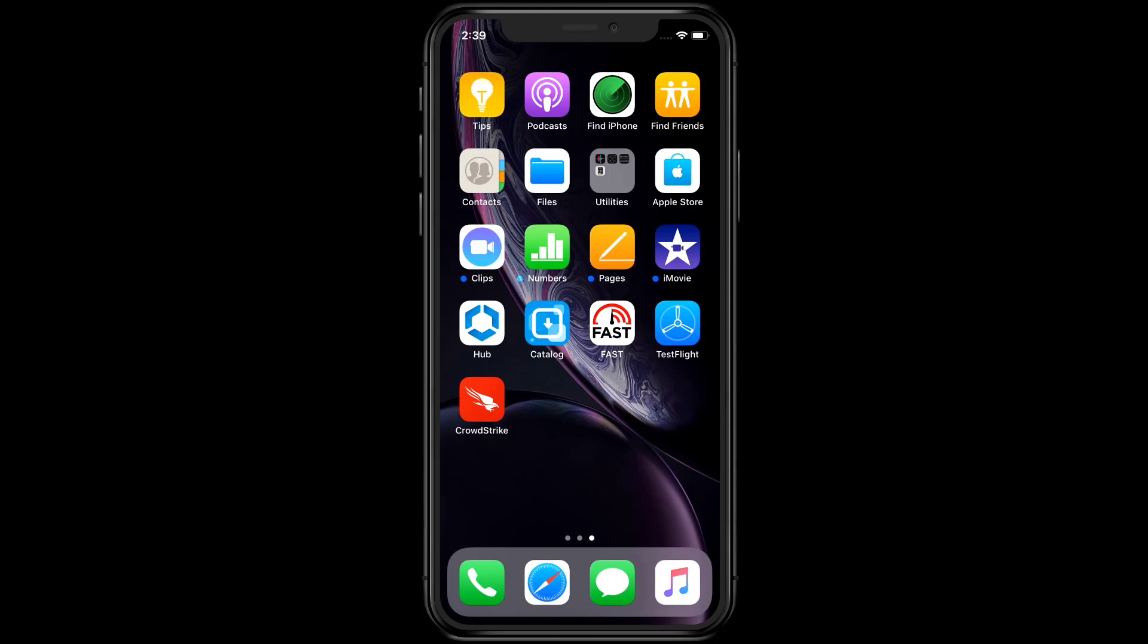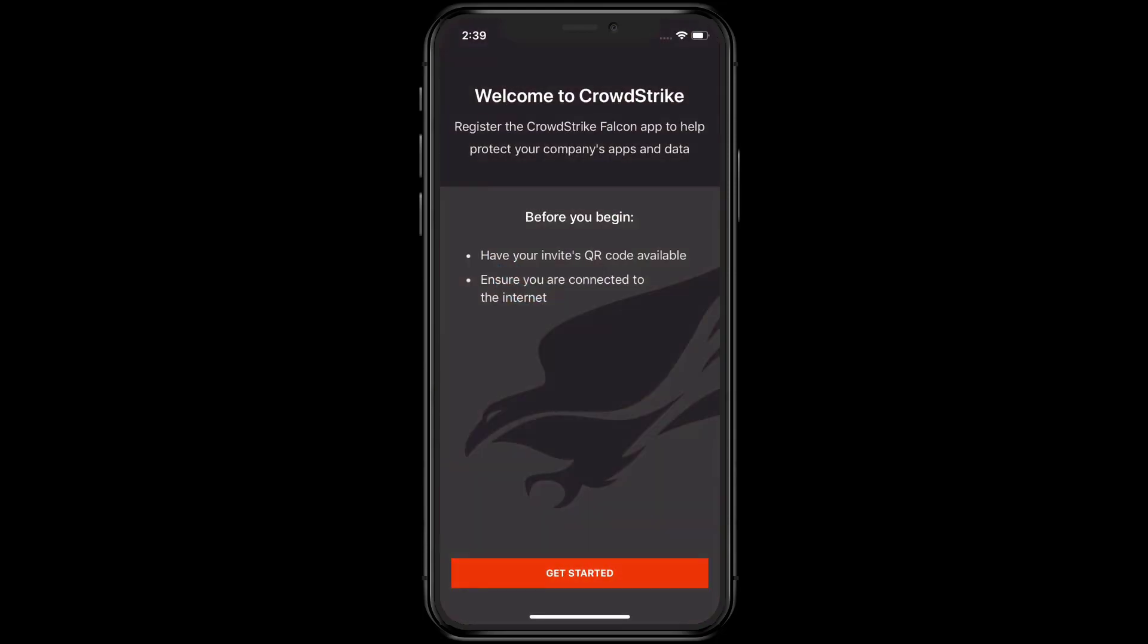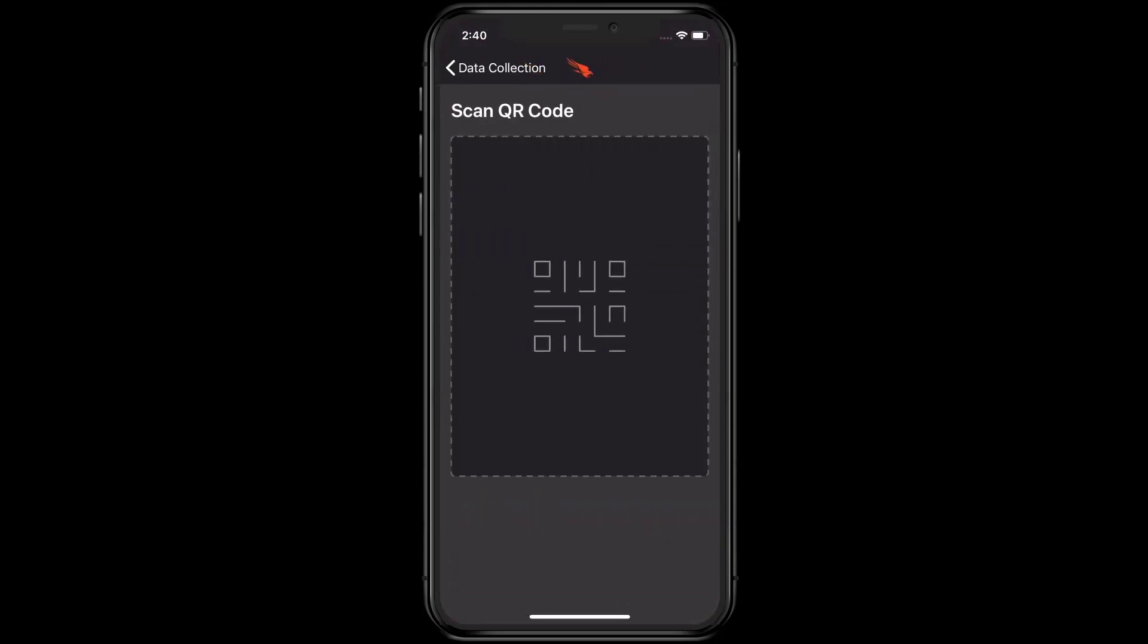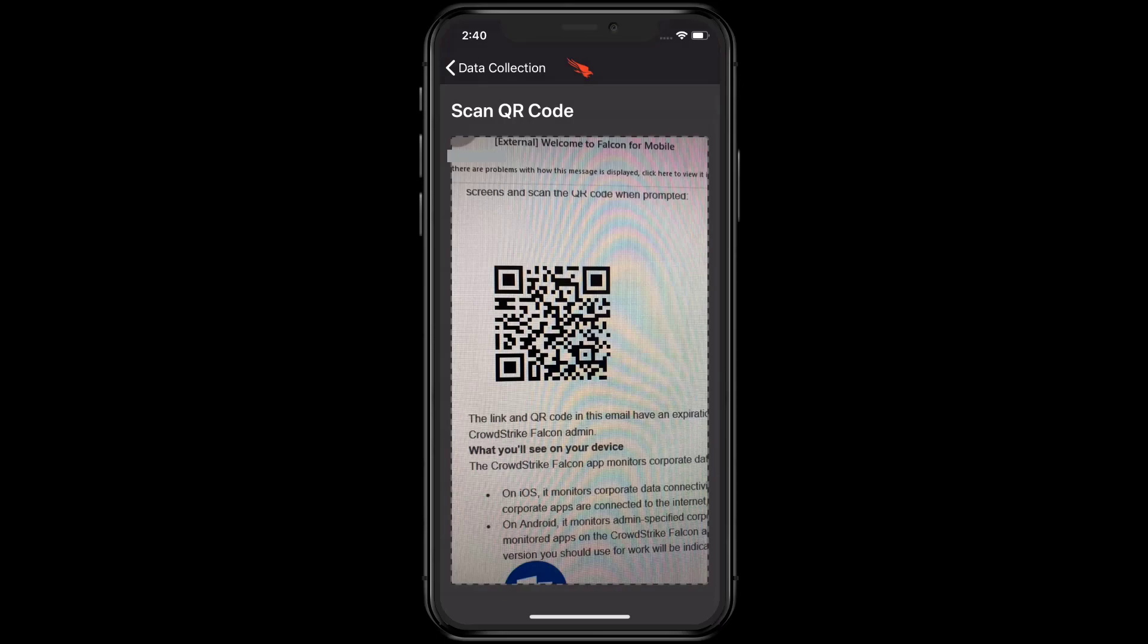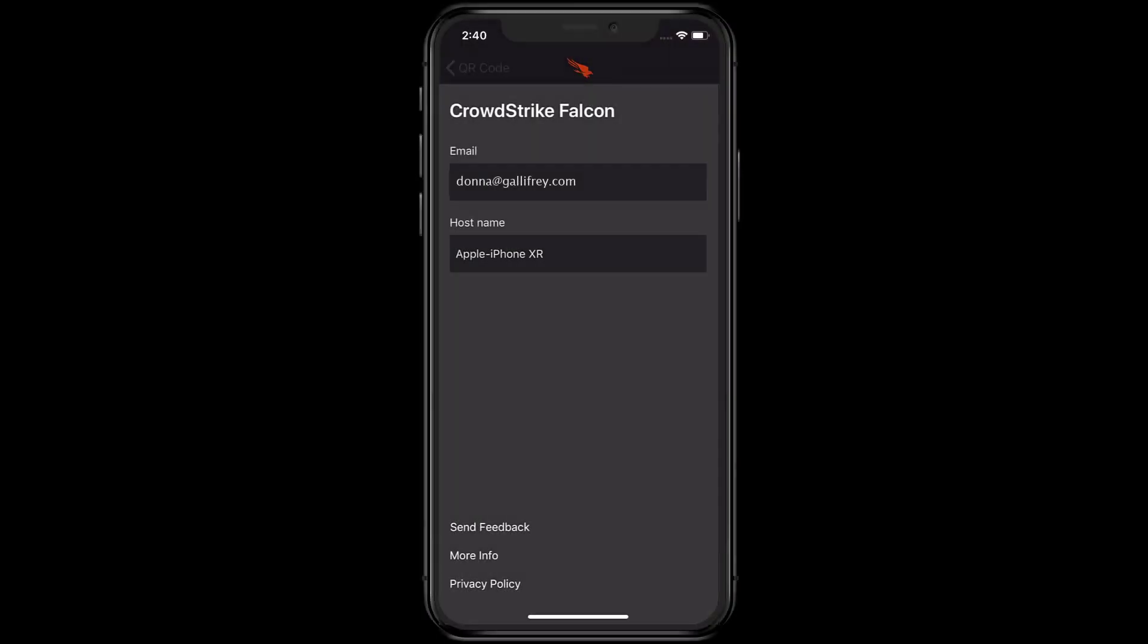After CrowdStrike Falcon loads, the user will choose to get started and then be prompted to scan the QR code to verify and complete enrollment.